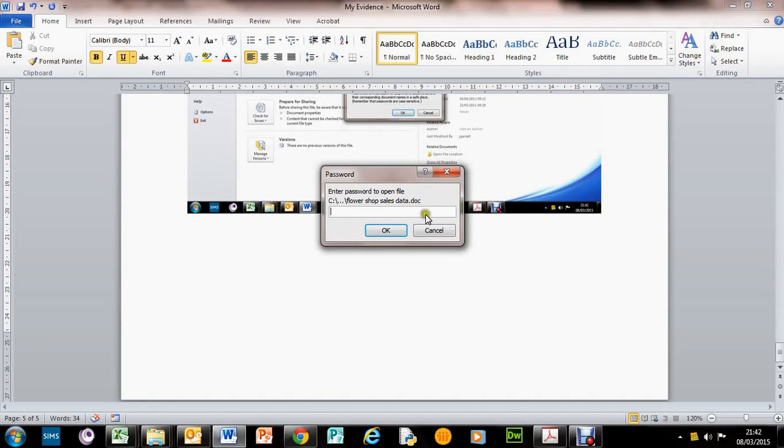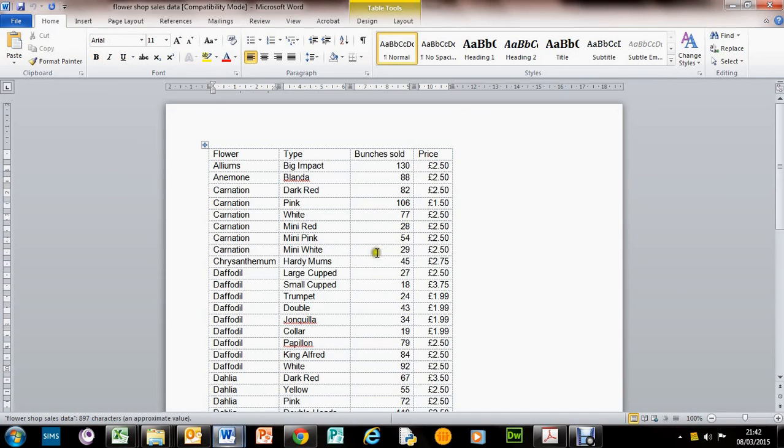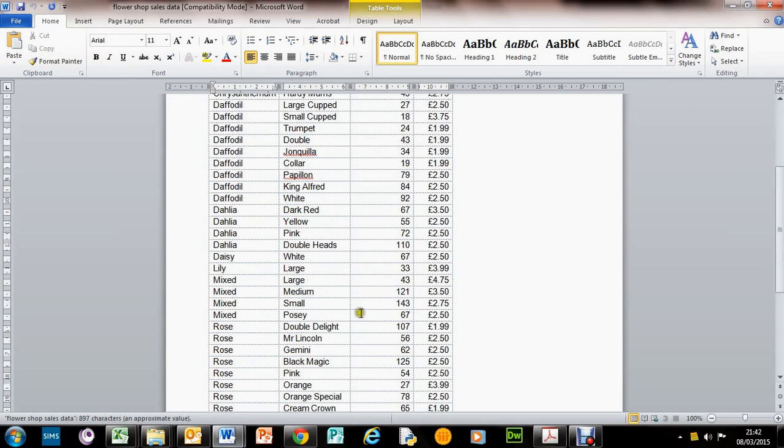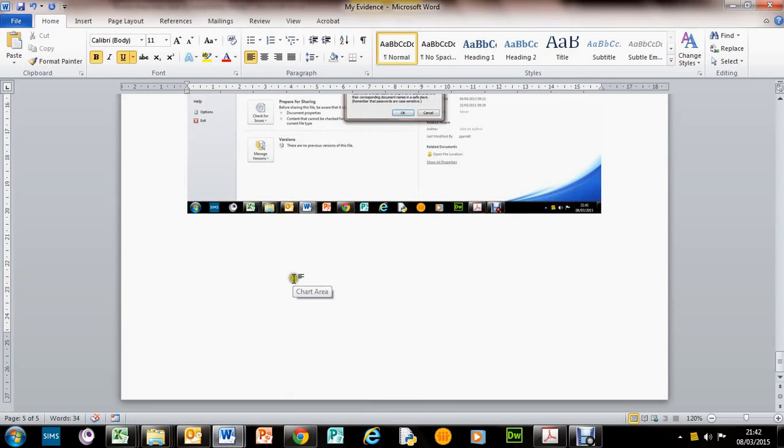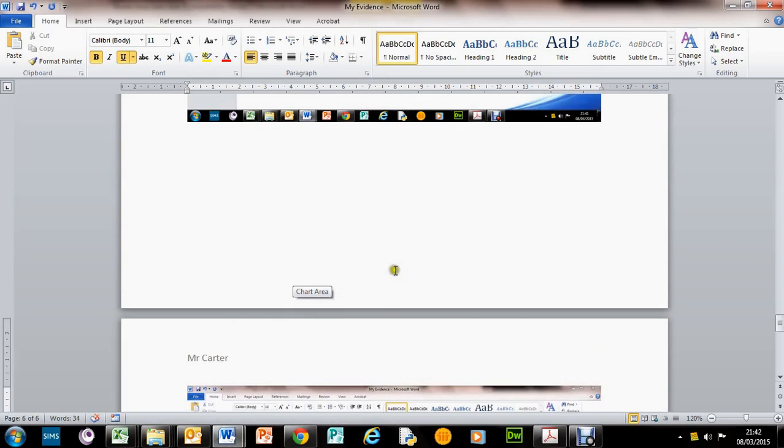There we go. So there is our proof that we've done it. Print screen that. Back into our evidence and paste that in there.